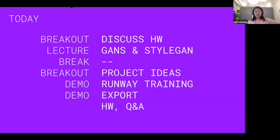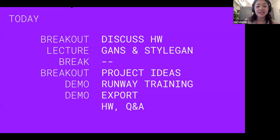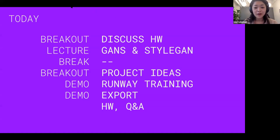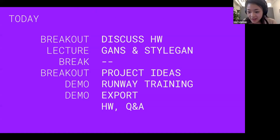Your homework last week was to compile a data set. Maybe you guys can talk about how your process has been compiling your data set and anything you ran into. I'll put you in breakout sessions and then we'll all come back for a little discussion at the end.